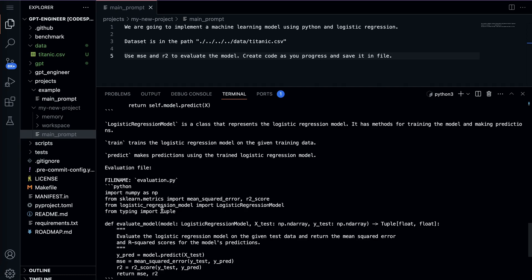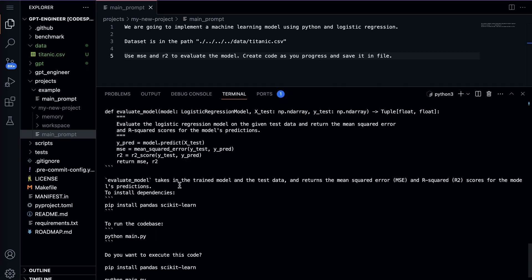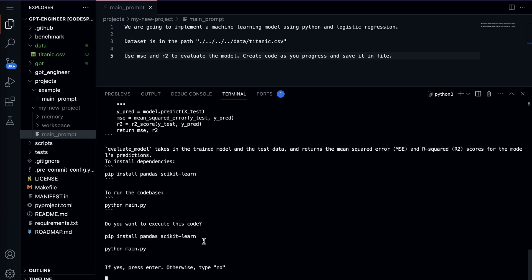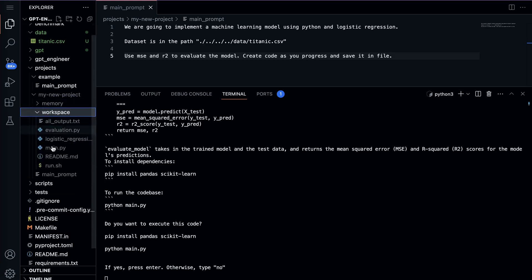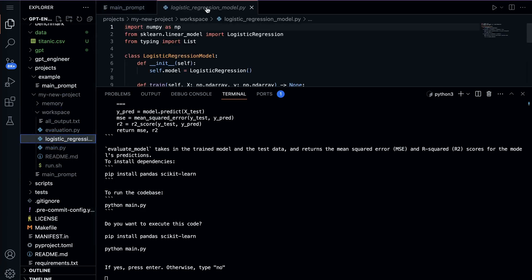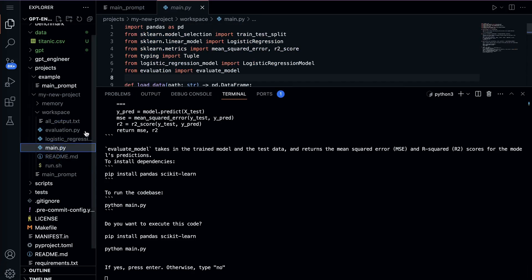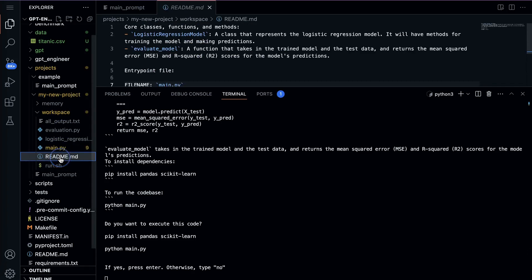Scrolling down, there's a logistic_regression_model.py file with the full code, and an evaluation.py file as well. It even tells us which dependencies to install — pandas and scikit-learn. To run the code it says to use 'python main.py'. It also asks: 'Do you want to execute this code?' Before answering, let's check the workspace folder — expanding it, we can see all the files: evaluation.py, logistic_regression_model.py, main.py, and even a README file with documentation.